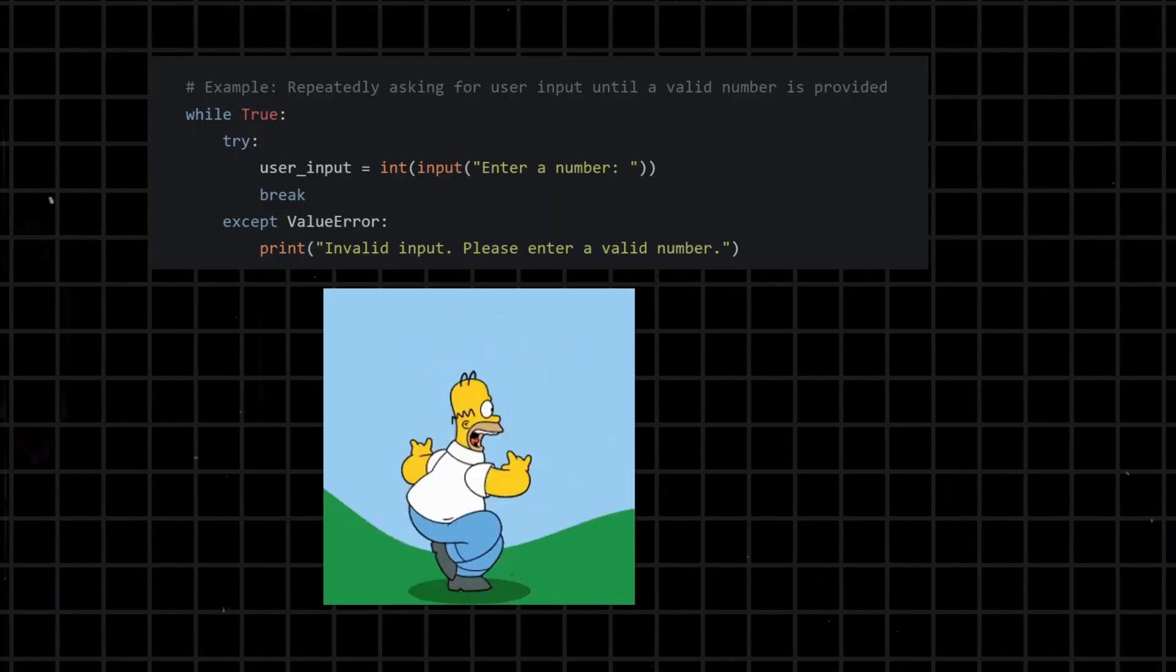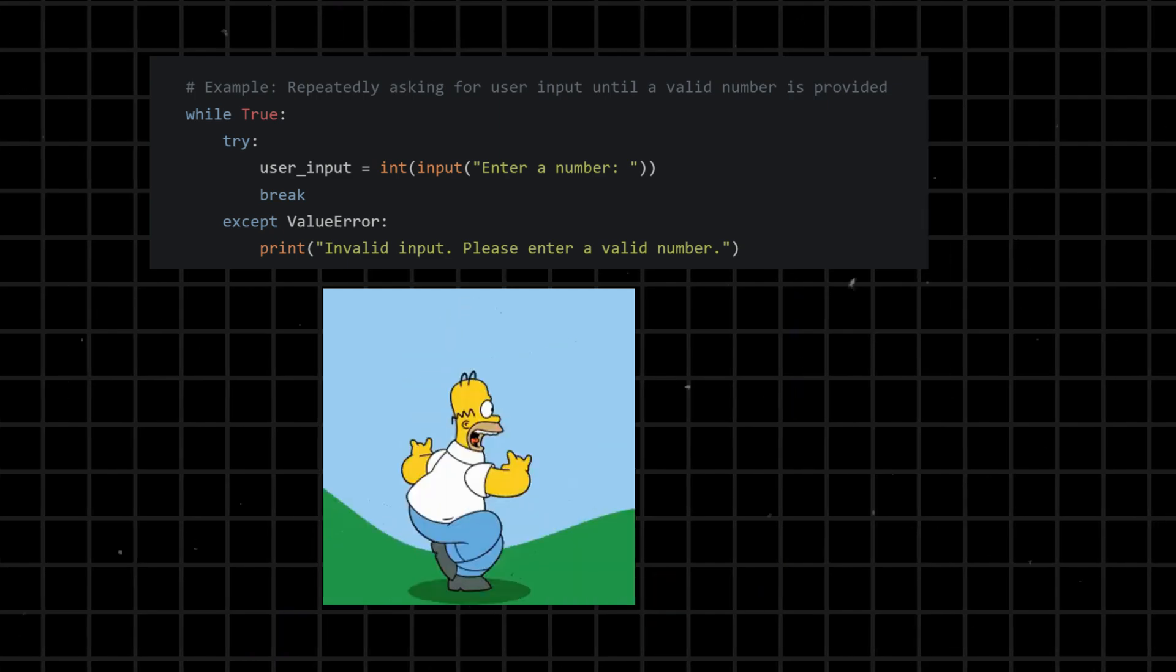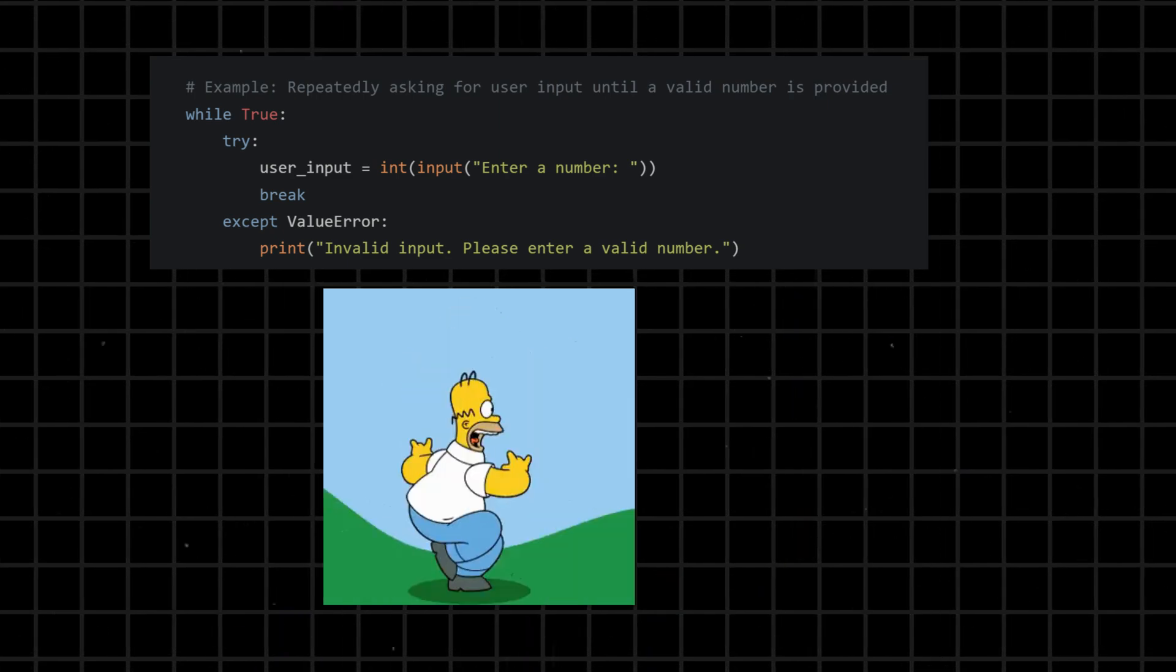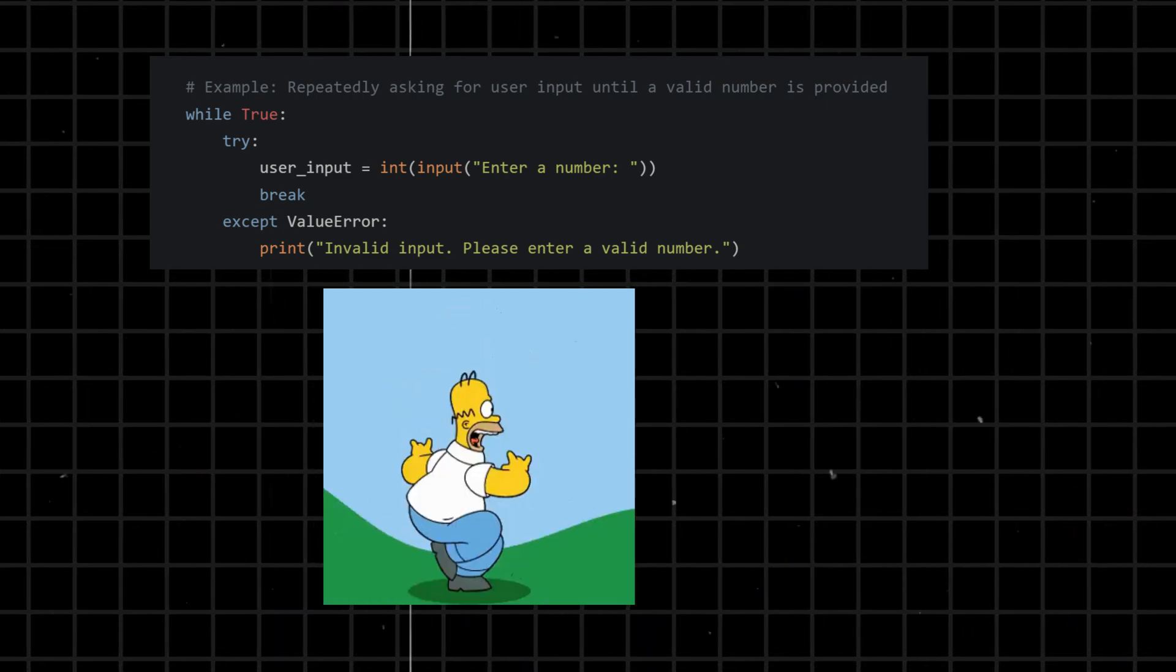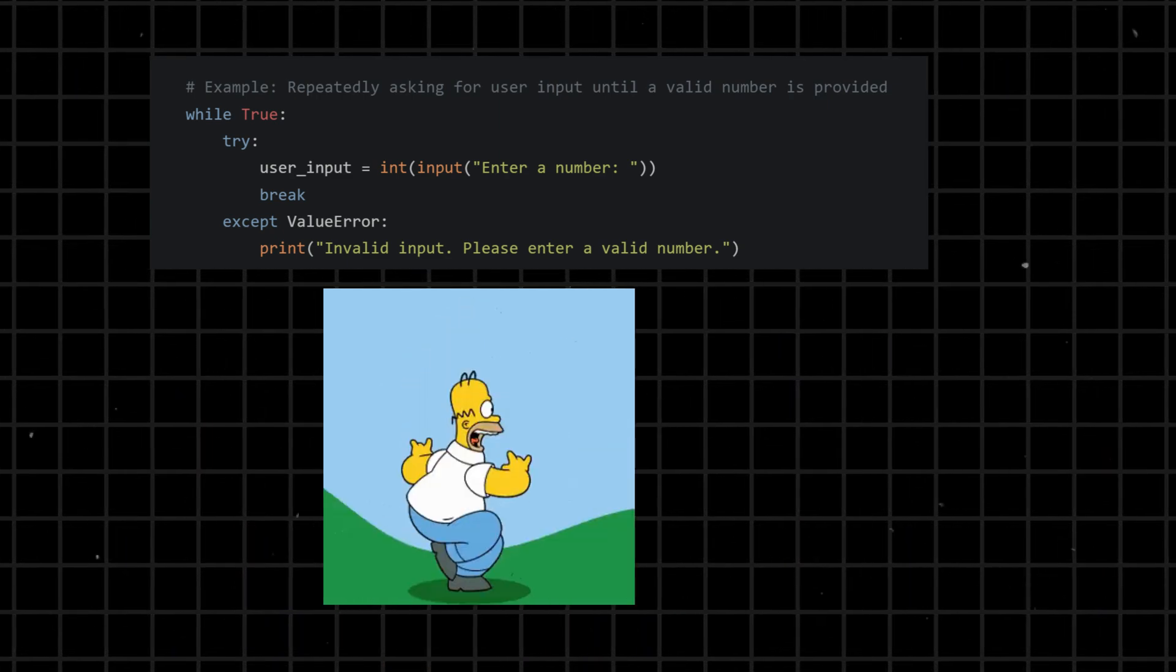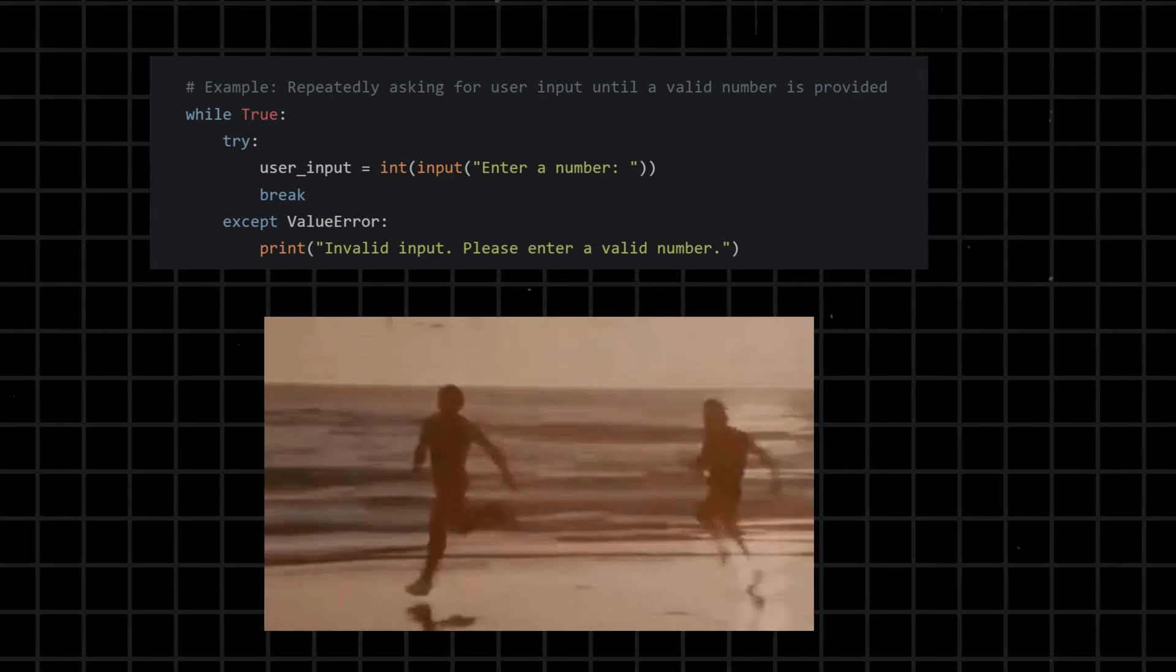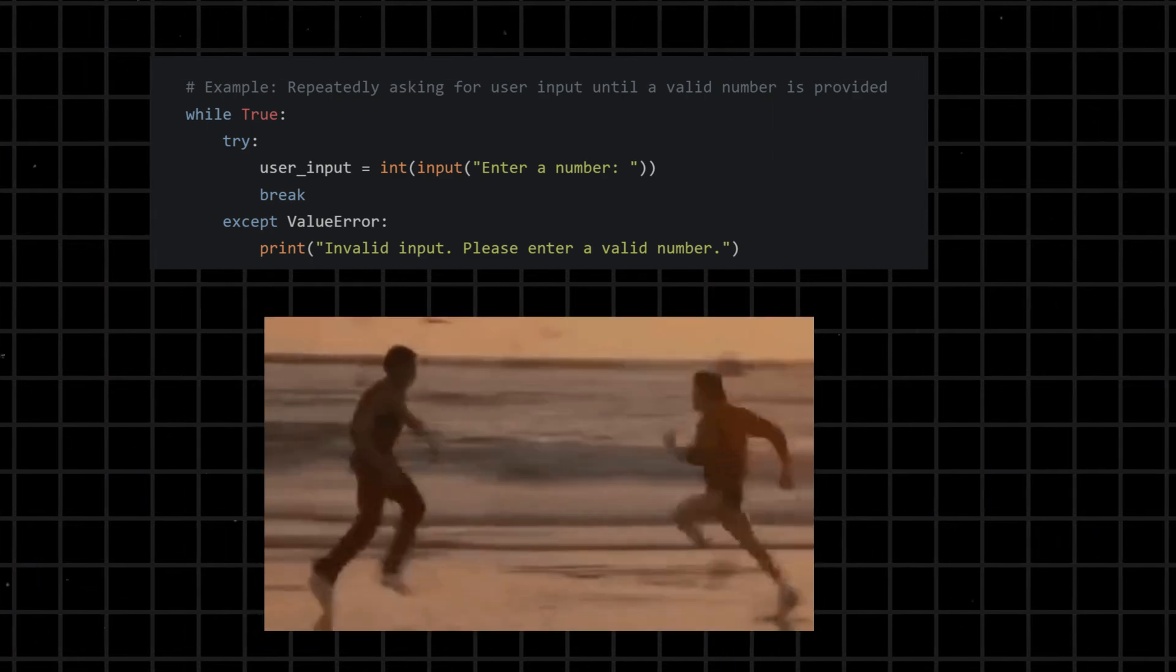While - initiates a loop that continues executing a block of code as long as a specified condition remains true. It is used when the number of iterations is not known in advance.